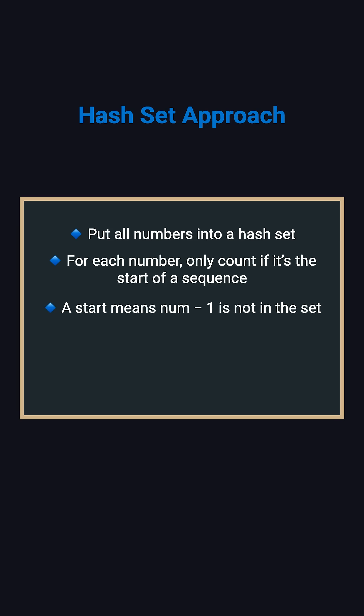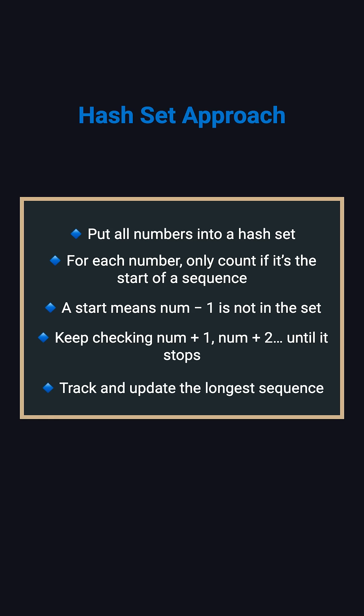How do we know a number is a starting point? Just check whether the number minus 1 is in the set. If it's not, then this number starts a new consecutive sequence. From that starting point, keep checking whether the next number exists in the set. Continue until the sequence breaks, and record the length.